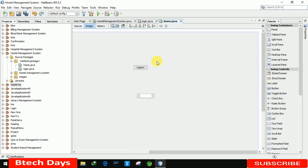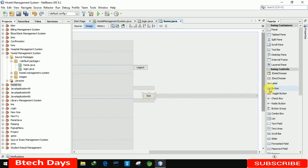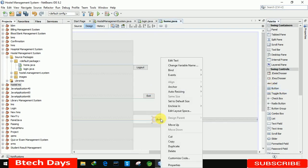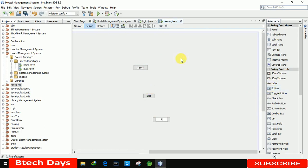The second additional button is for Exit — to exit the application. The third button is for Shutdown.